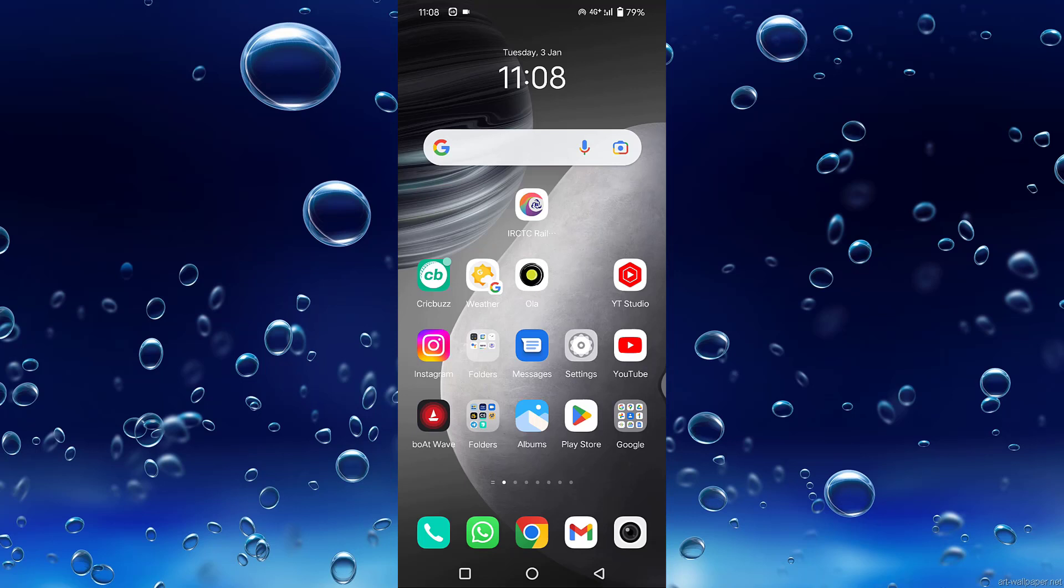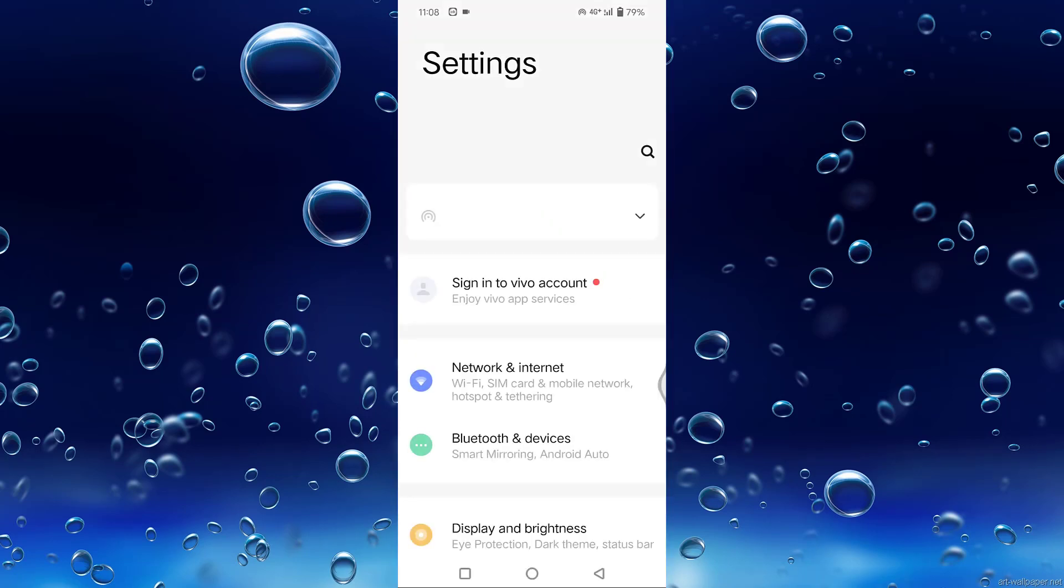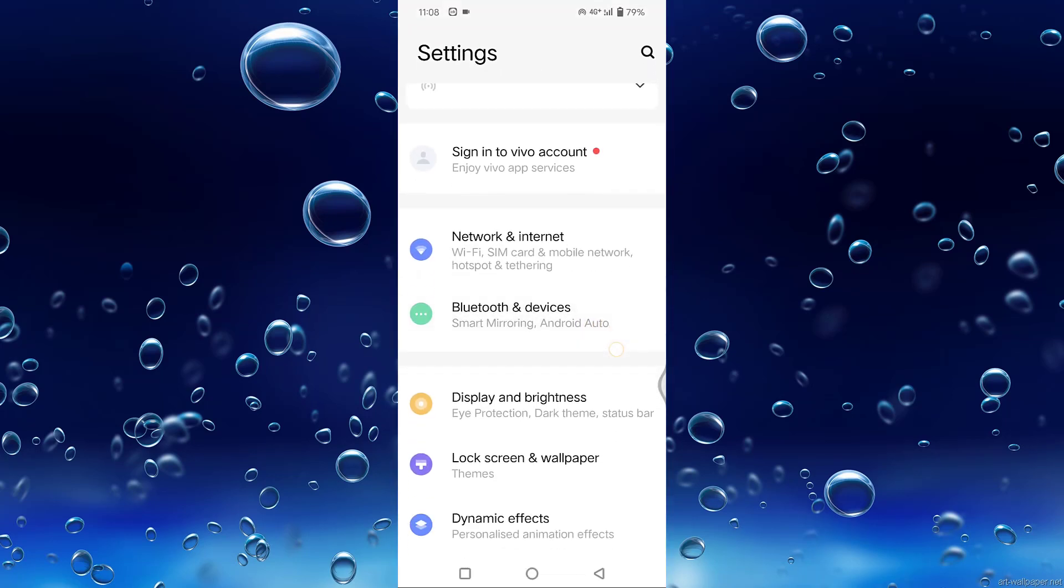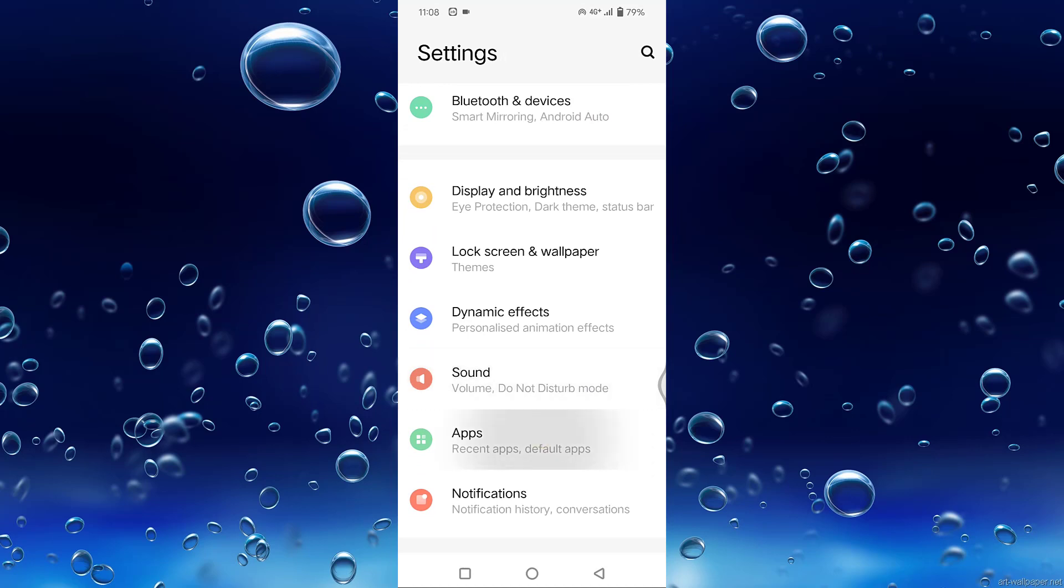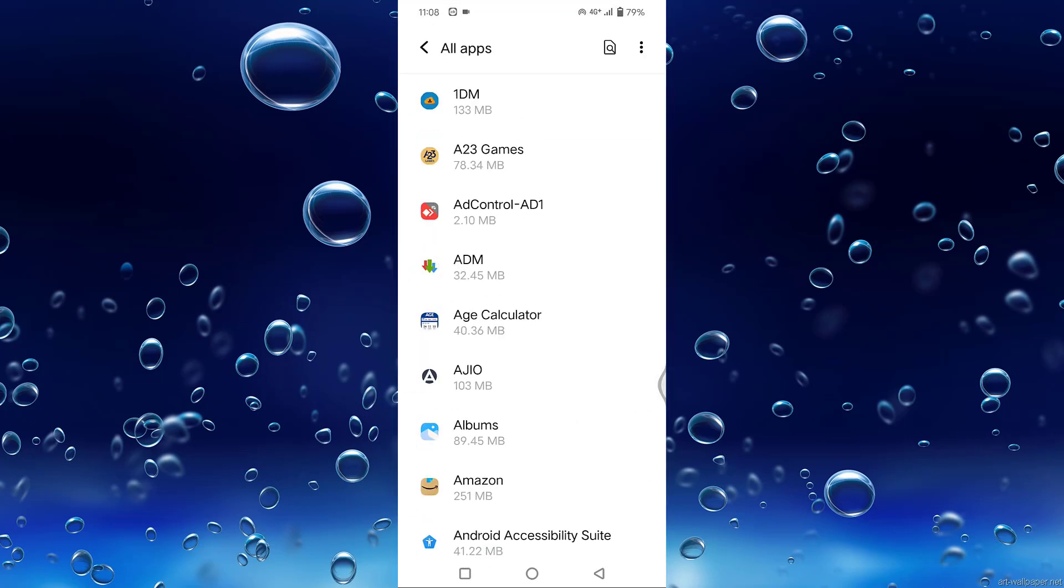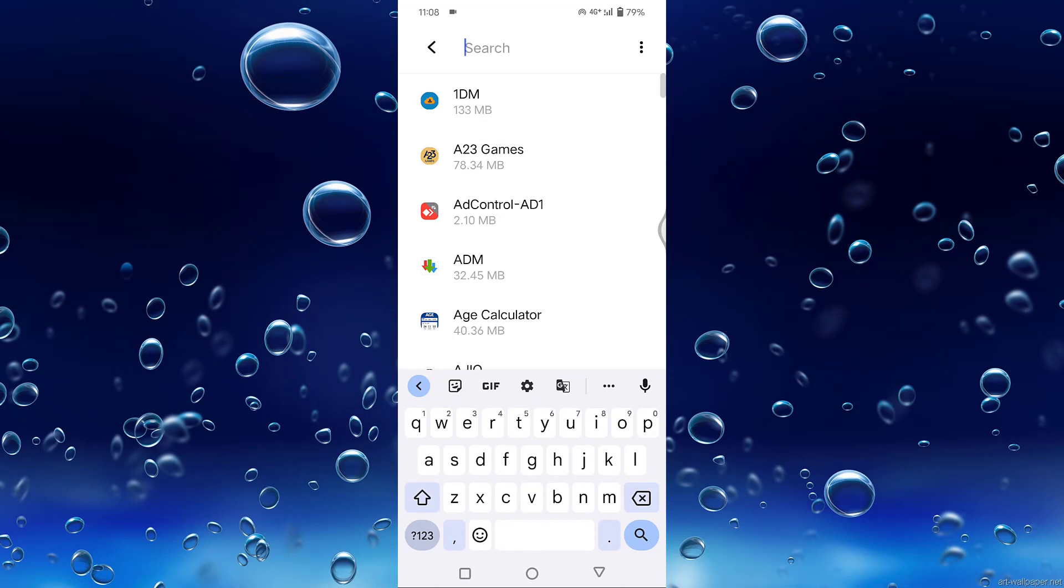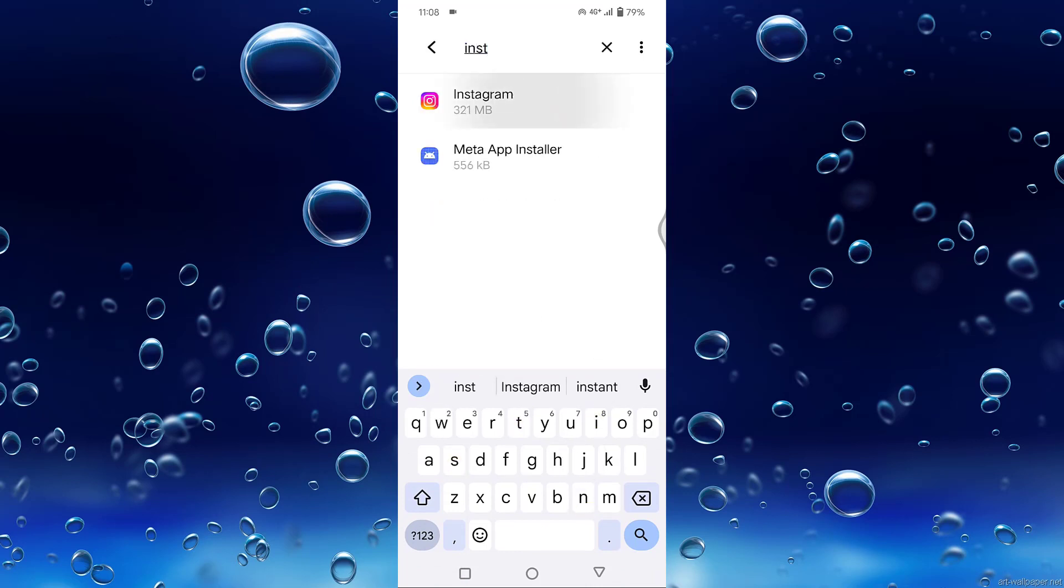First of all, tap on Settings, scroll down a little bit, tap on Apps, then tap on See All Apps. Search for Instagram and tap on it.